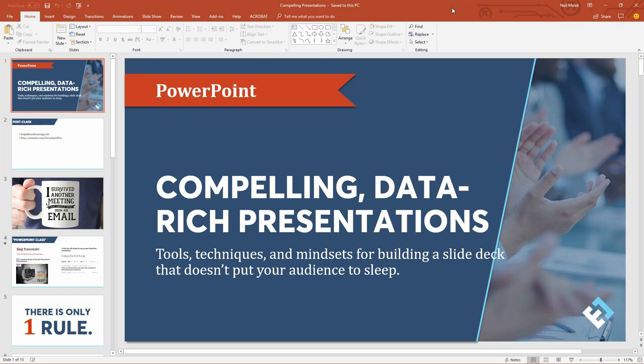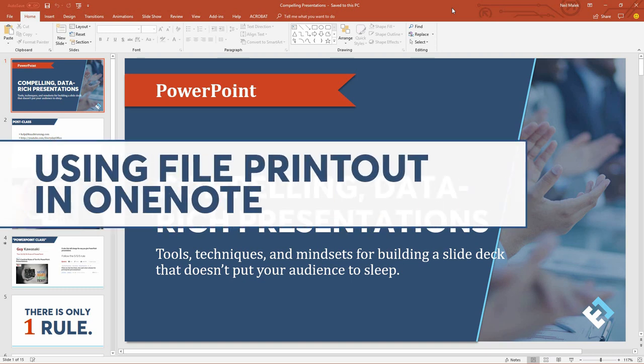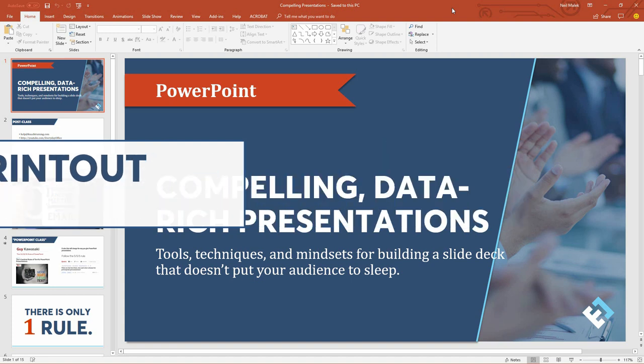Hey everybody, Neil Malek from Knack Training here bringing you another Everyday Office video. In today's video, I'd like to explain how OneNote can help you in the next PowerPoint presentation you have to sit through.